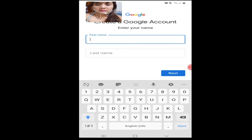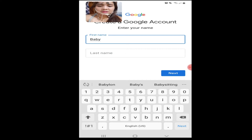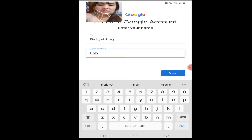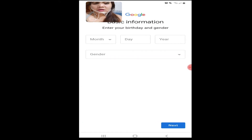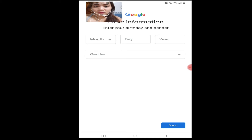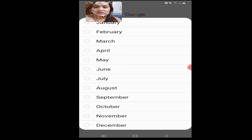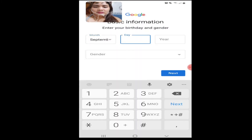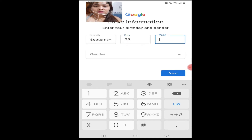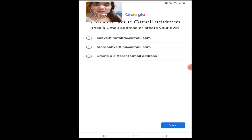Fill in the first name — we'll use 'Baby Sitting' as an example. For the age, it should be appropriate, mga langga — the right age. It will not allow you to create your Gmail account if you don't put the appropriate age. For example, September 28, 1983. We will choose the username option that Google gives us — we'll use 'babysitting Fabro'. Click next and agree.